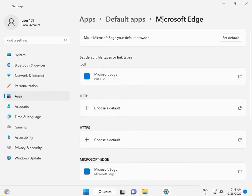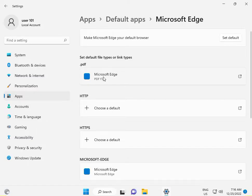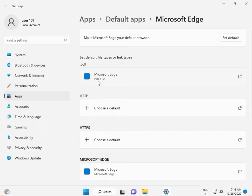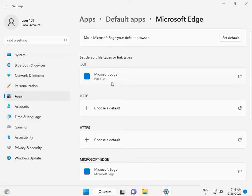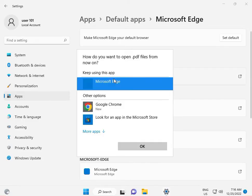Scroll down and click on Microsoft Edge. This is for PDF files. When you installed your system, it may have defaulted to Microsoft Edge. If you want to change it to Adobe PDF, click on it.